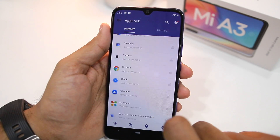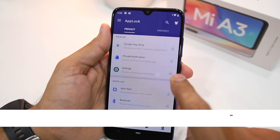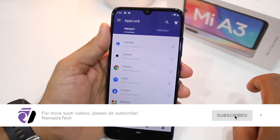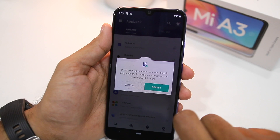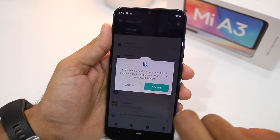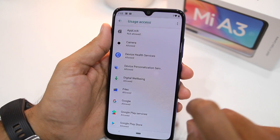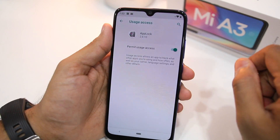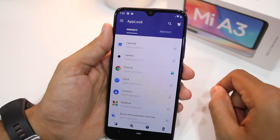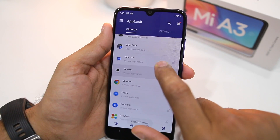Under the Privacy tab of App Lock, you'll be shown all the applications along with system settings that you can protect. Whenever you select the first application — suppose I select Chrome to lock — a dialog box will come up prompting me to provide App Lock with permit usage access. Tap on 'Permit', and from the screen that opens up, tap on App Lock and toggle the permit usage access for it.